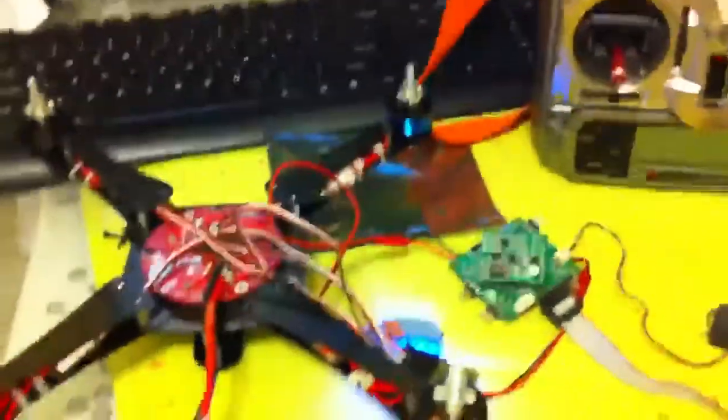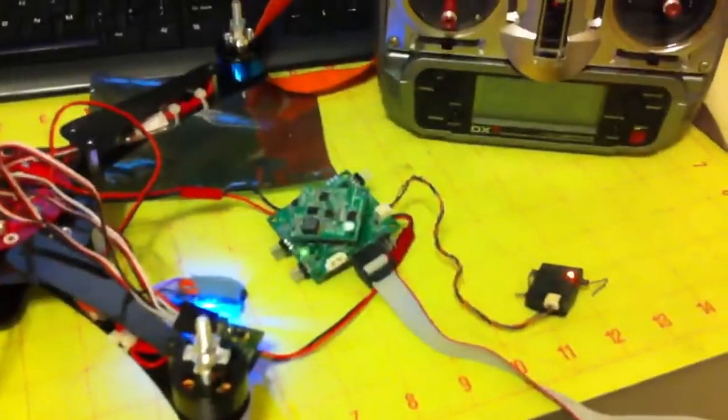That's the converter right there, so I'm going to hook it all up and see how it goes.